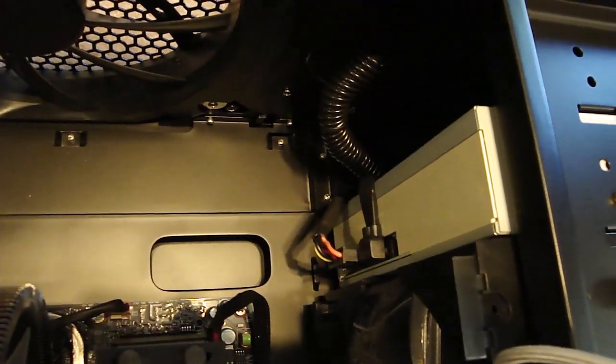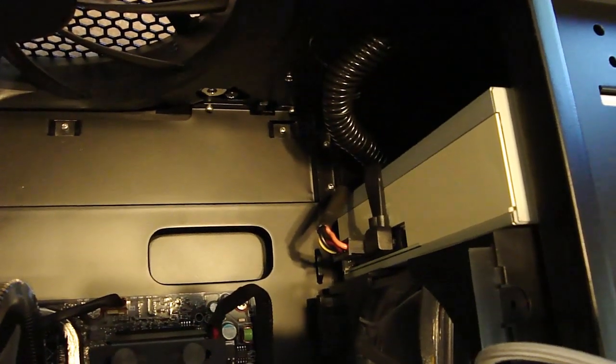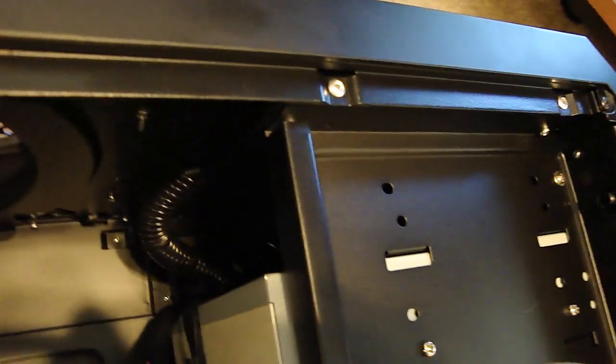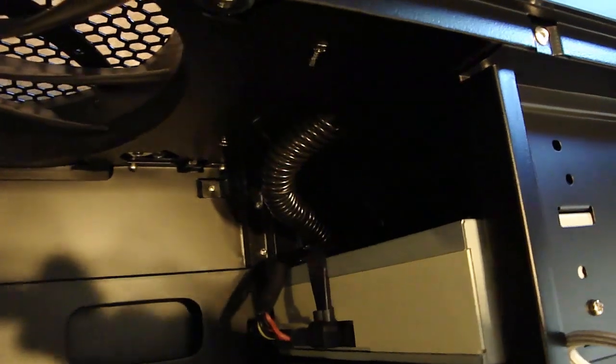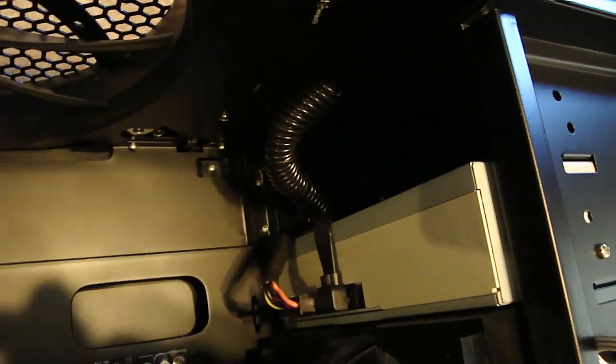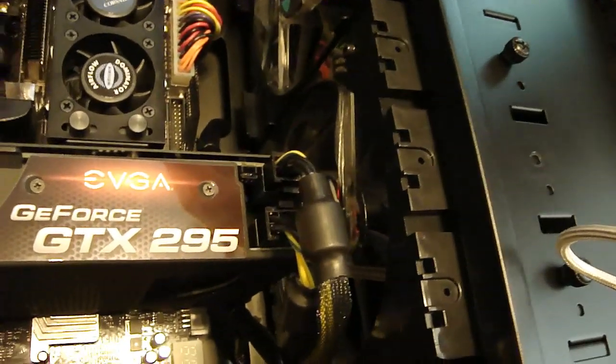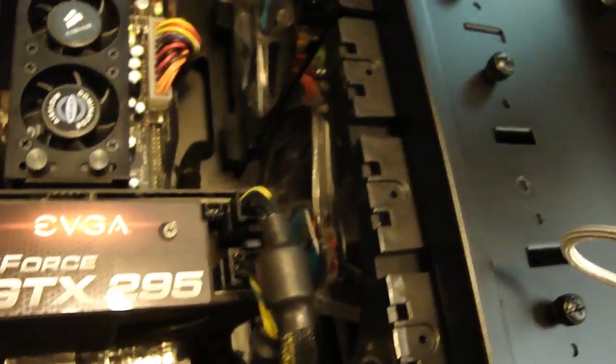Also installed the 90 degree SATA data cable right there, going out the back hole that I drilled in the back of the case. Also installed the second fan for the graphics cards as well.